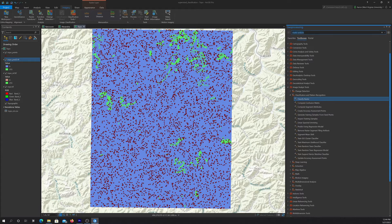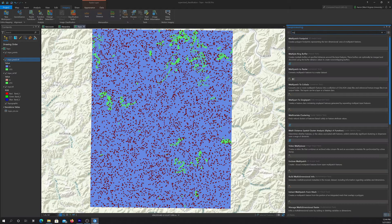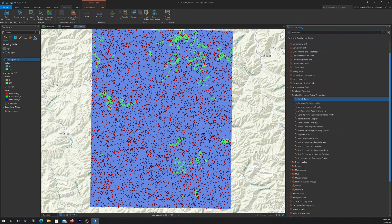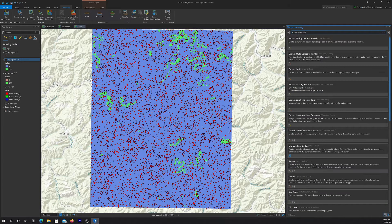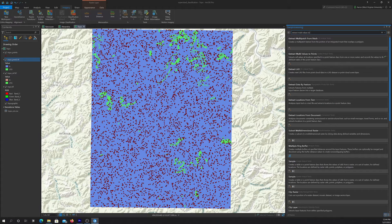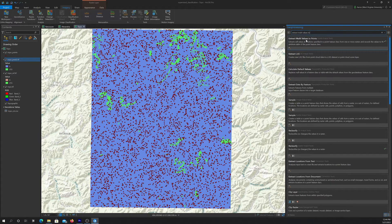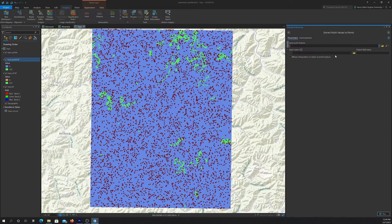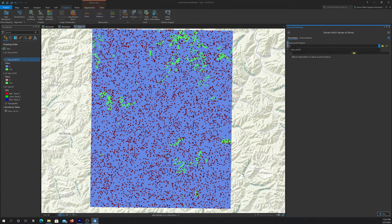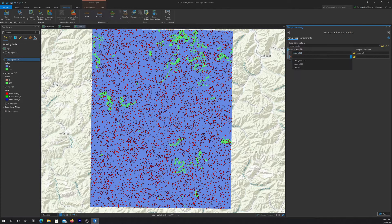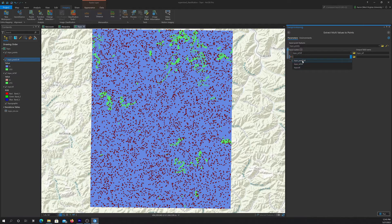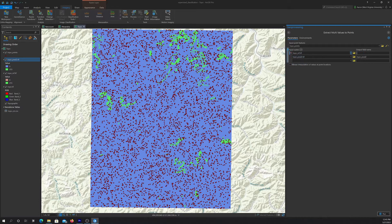So instead of running those tools, I'm going to use the extract multi values to points tool. Okay, so on the points, that's going to be our input point features. We want to get back the reference and then also the predicted value. And the key thing is these fields have to match what it's expecting. So the ground data should have a field name of ground truth.